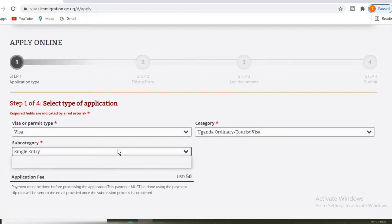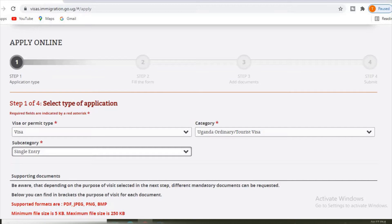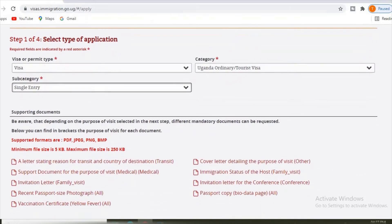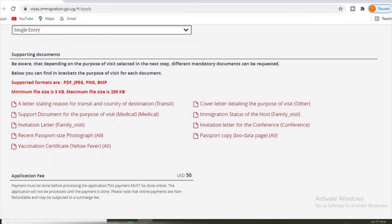Then subcategory, we select enter one. Then here I told you they are showing you down here the supporting documents that you need to be having according to the visa you have applied above.